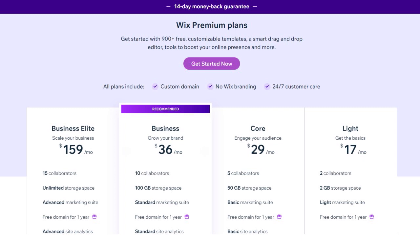You will need the Core plan or above to unlock e-commerce features. The Business plan is a good choice if you're looking to grow your business, since it provides additional features like product reviews and the ability to sell in multiple currencies. There is a steep jump between the Business and Business Elite plans — from $32 all the way to $159 per month — which can make it difficult to scale your business steadily. This is kind of similar to Shopify's pricing structure.